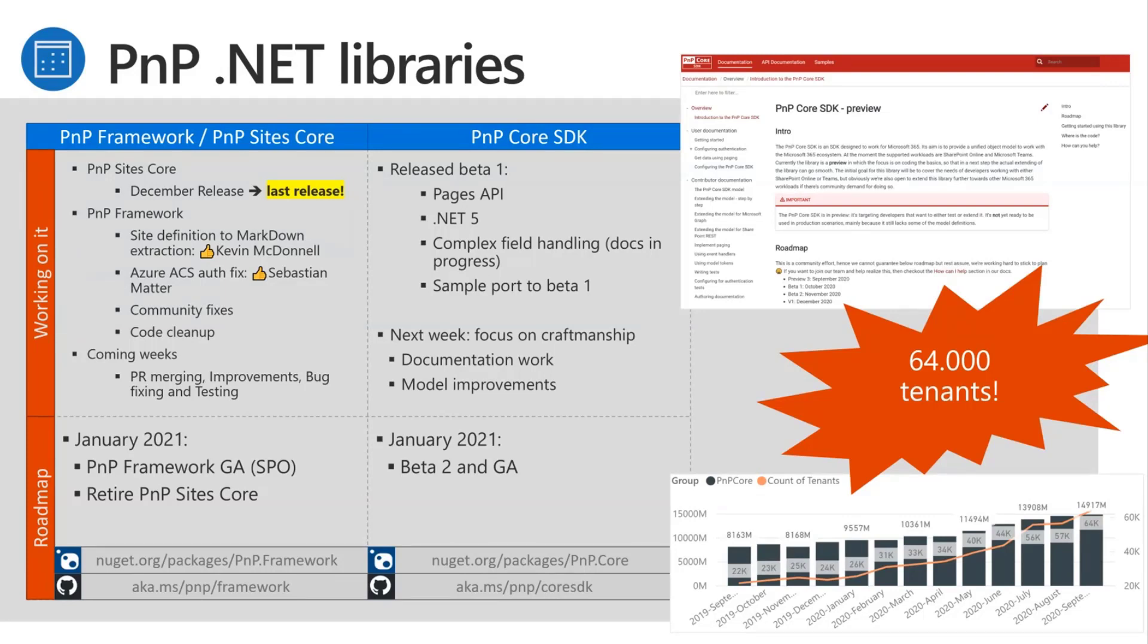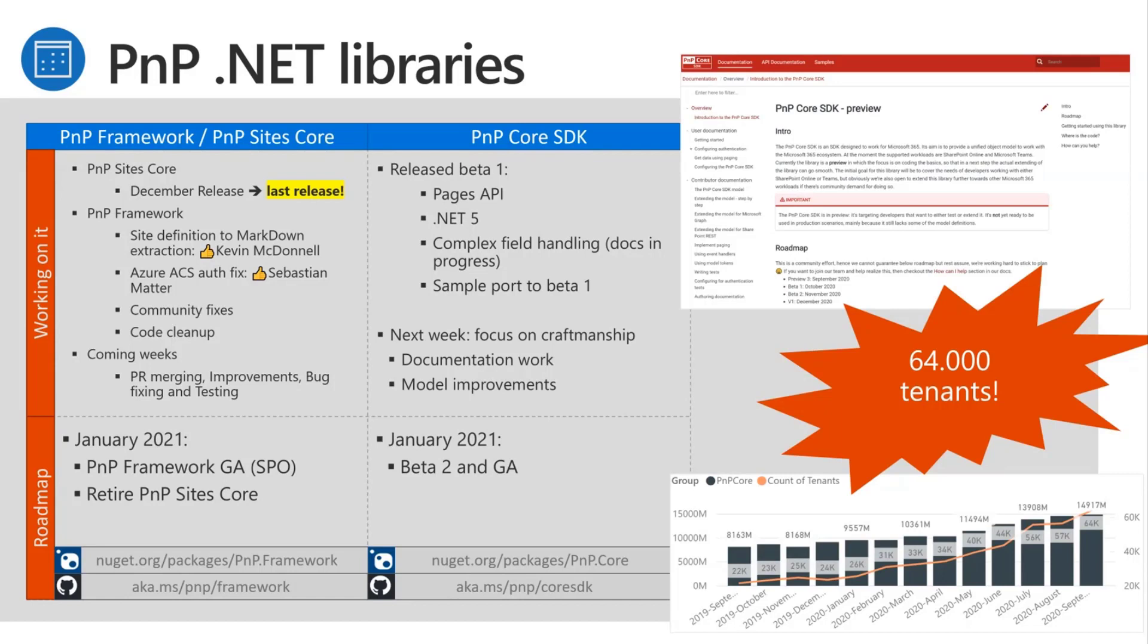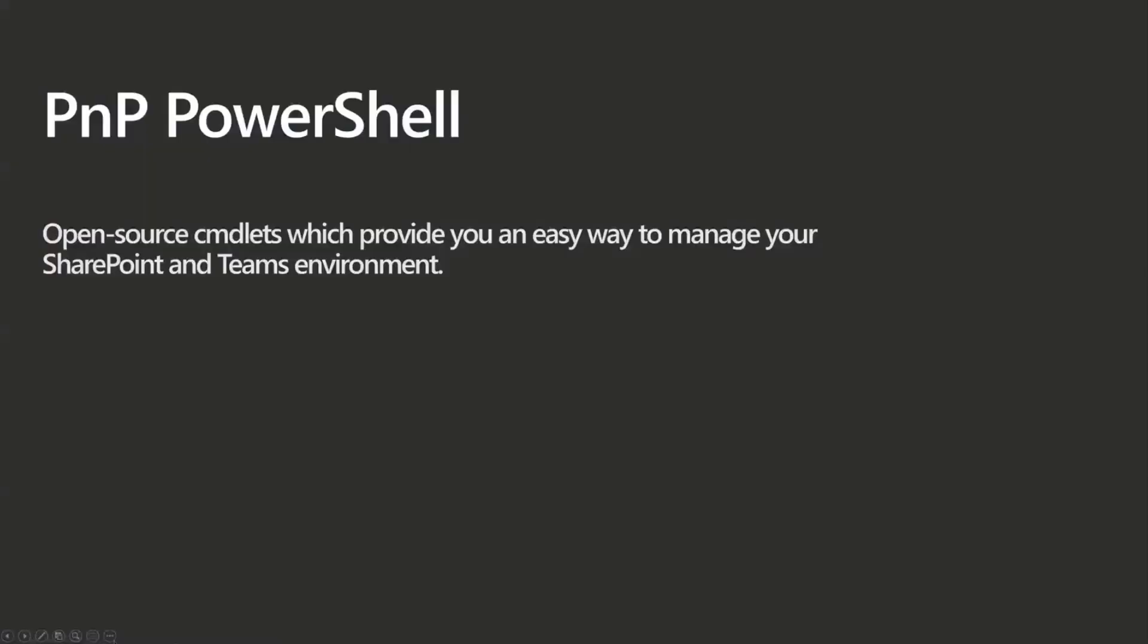So for PNP Core SDK, I already mentioned the beta one release. Going forward, our focus now will be on craftsmanship. We want to make things as good as possible, fully documented for GA. So instead of adding more features, we want to focus on quality and get to a really high quality library for the GA timeframe end of January.